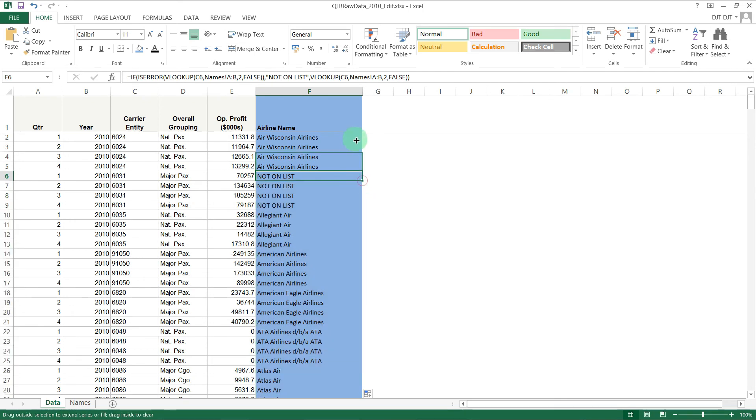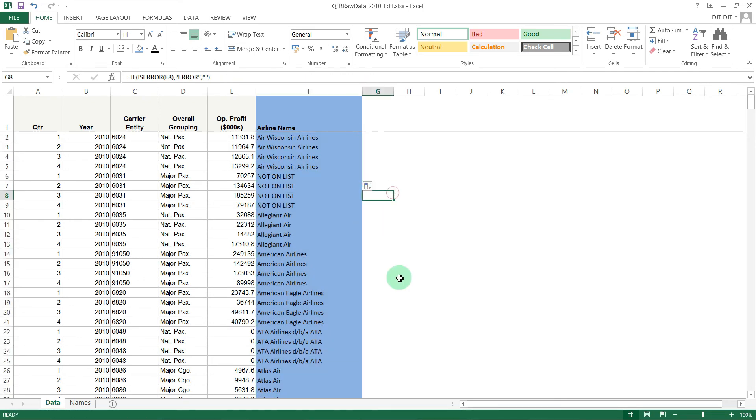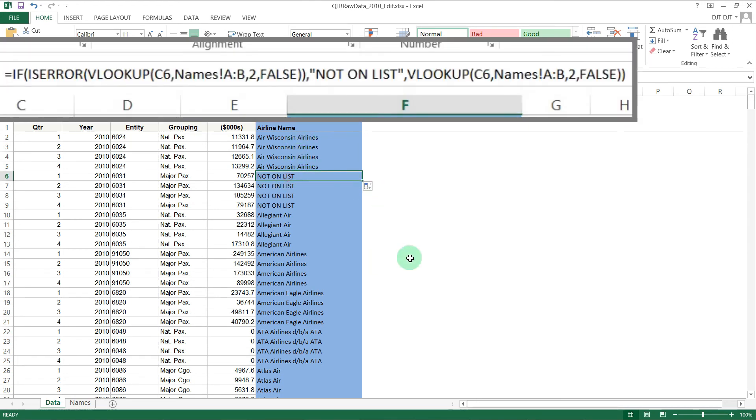And copy it up to the top there. So that's now basically doing what we were doing before but just in one cell. That's how ISERROR statements work in Microsoft Excel. Thanks for watching.